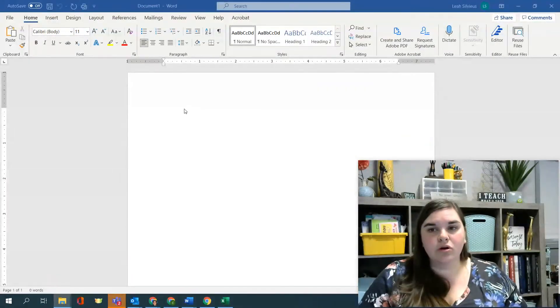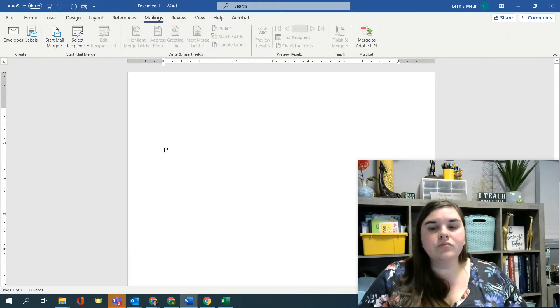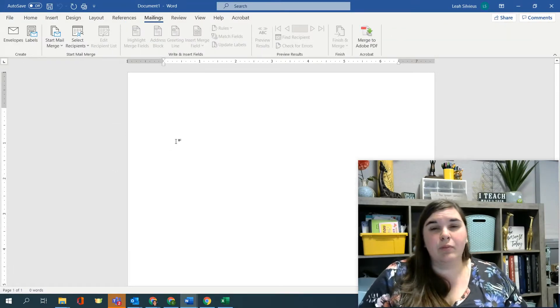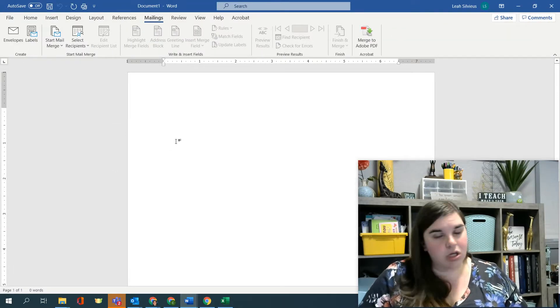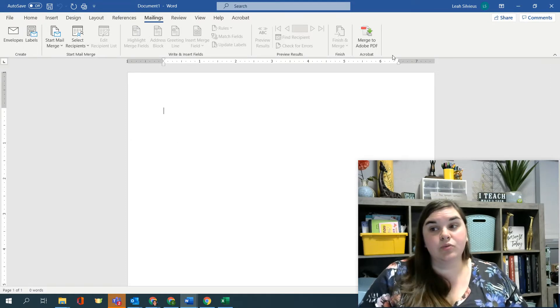And then we're going to go into Word and we're going to go to mailings. We're going to start the mail merge just like we did before, but this time we're not going to use the wizard. I want to show you how to use just the ribbon without opening the wizard.